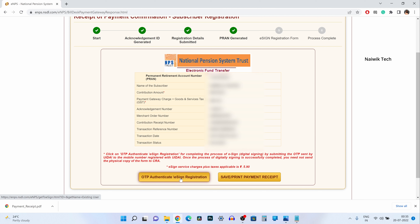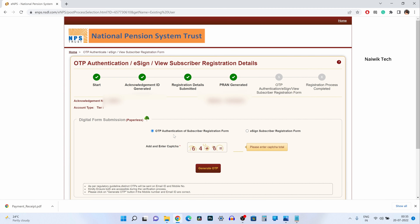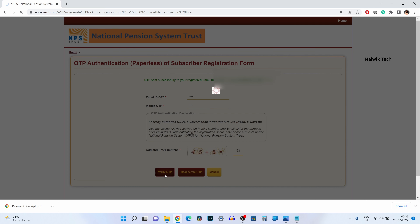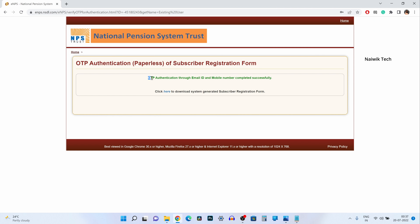You need to click on eSign registration. You have the option to authenticate using OTP or eSign — I am selecting OTP. Enter the CAPTCHA and click on generate OTP. You need to enter the OTPs from both your email ID and mobile number, then enter the CAPTCHA and click on verify OTP. OTP authentication through email ID and mobile number is now completed successfully. Click here to download the system-generated subscriber registration form.